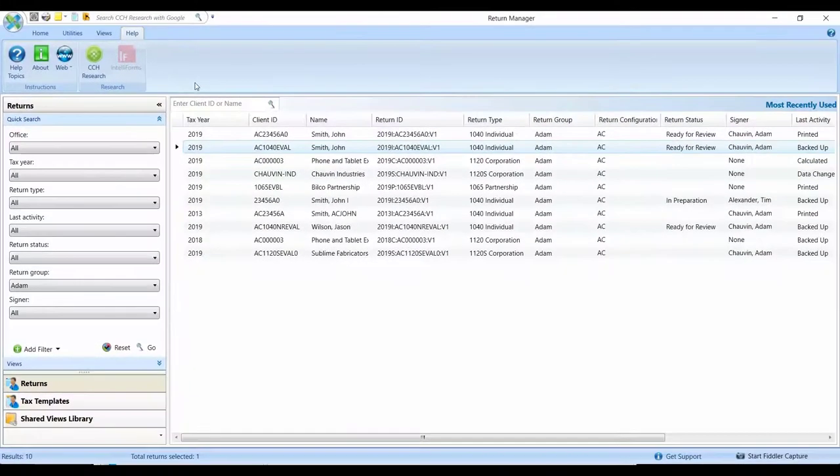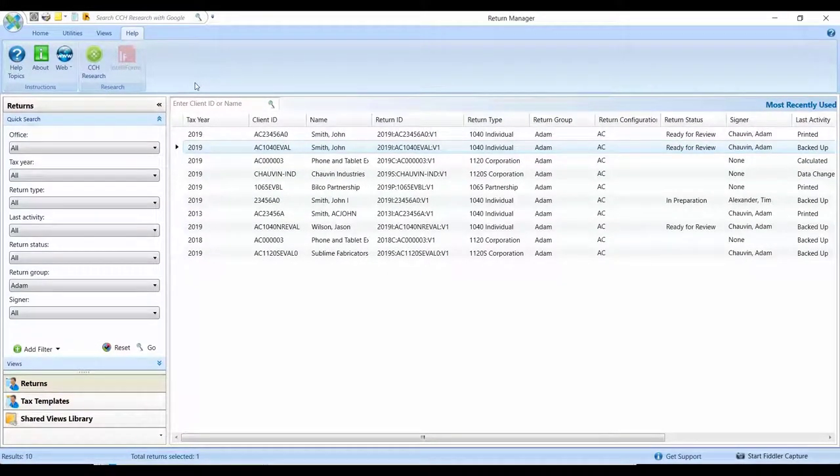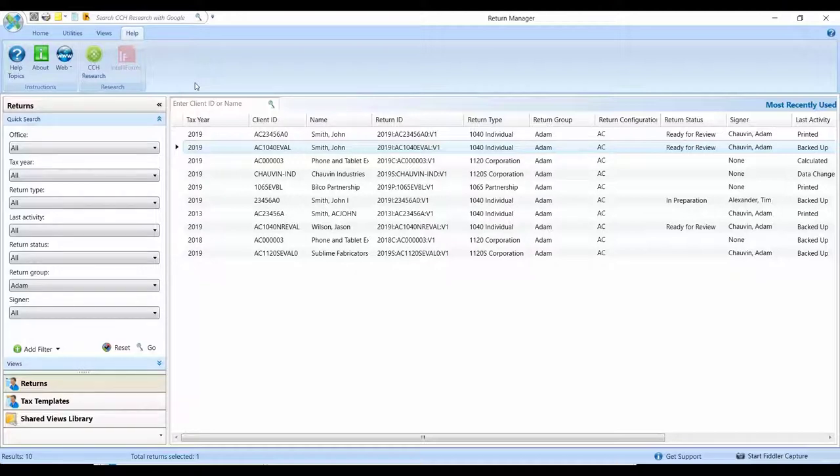Otherwise, the Return Manager offers a very similar look and feel to what you have now in ProSystemFX Tax, along with some subtle enhancements that are available only on the Access platform.